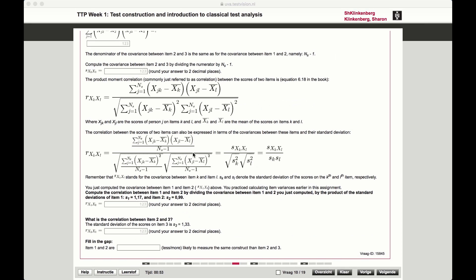So the only thing we had to do for calculating the correlation is dividing the covariance that we just calculated by this thing. And what was this thing? Yeah, we did this in a previous video because this was the standard deviation for one item multiplied by the standard deviation of the other item.